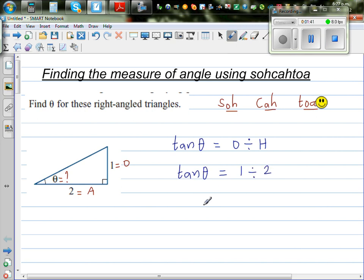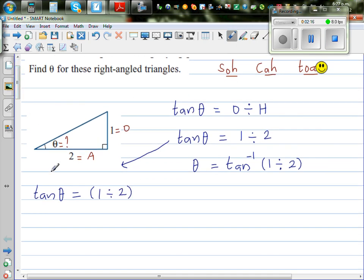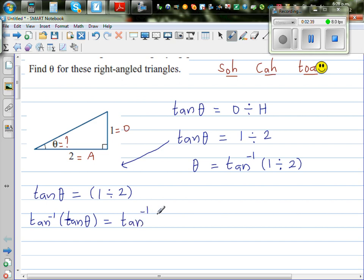Now to find theta from tan theta, you have to find the tan inverse. So theta is tan inverse of 1 divided by 2. For those interested in why we do tan inverse: here tan theta equals 1/2, and if you want to cancel this tan, you take the tan inverse of both sides. Tan inverse and tan cancel each other out, leaving just theta.